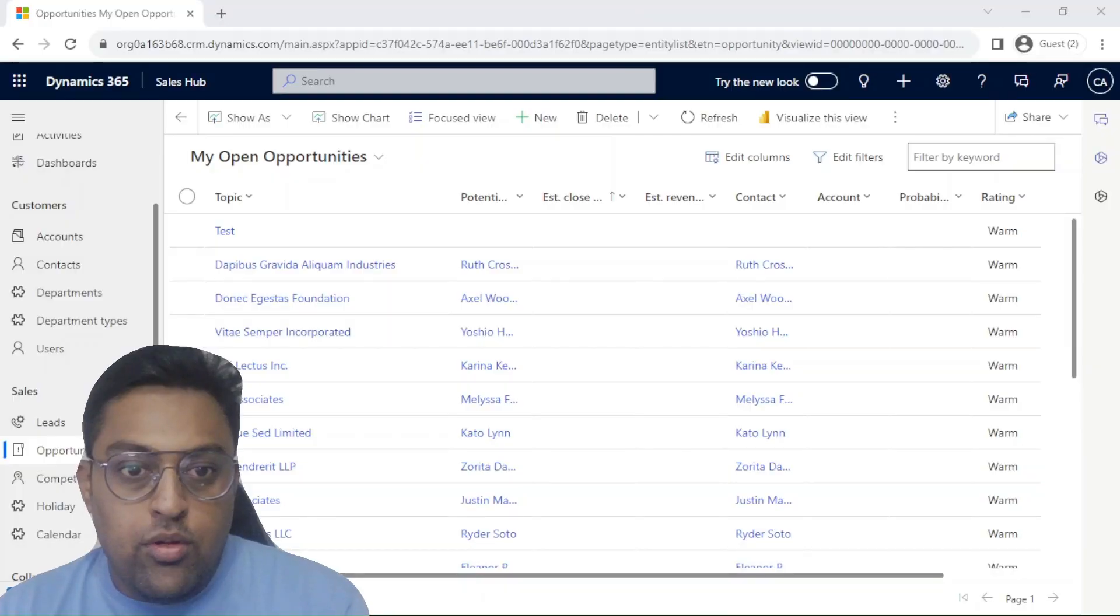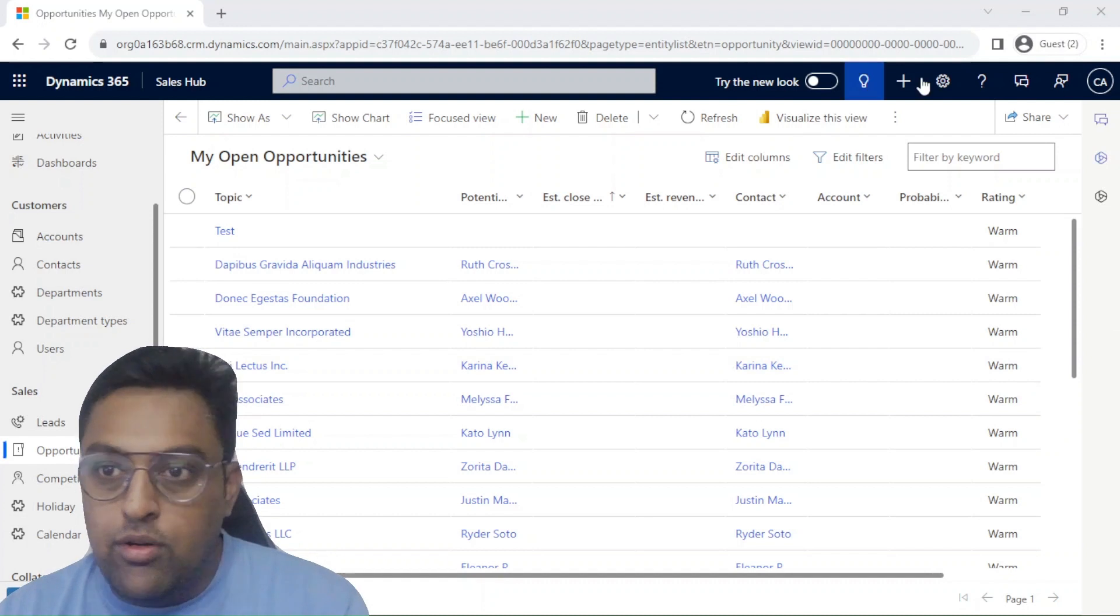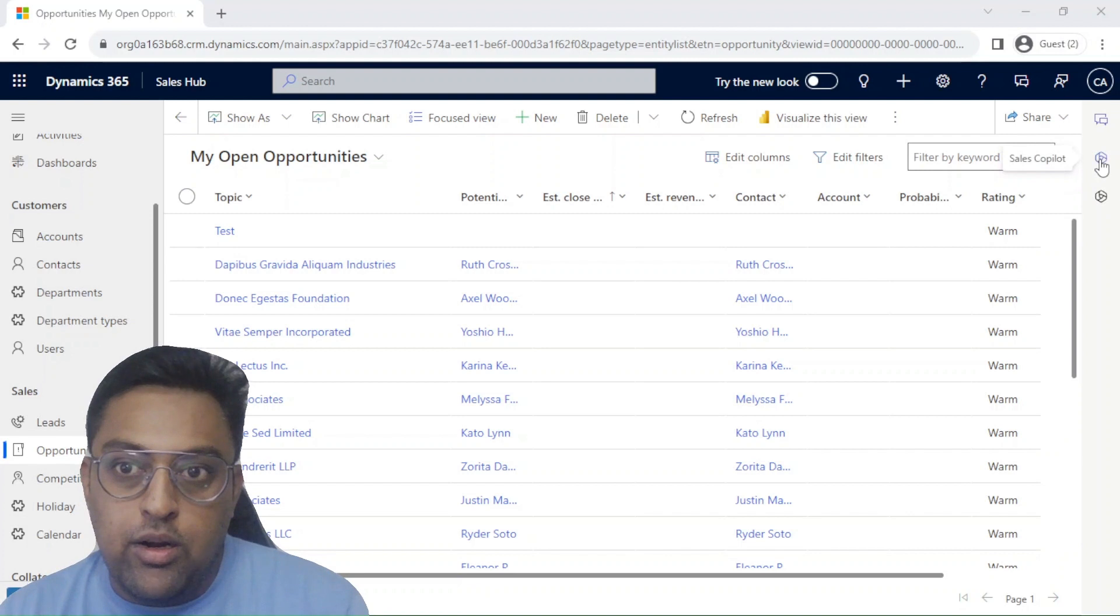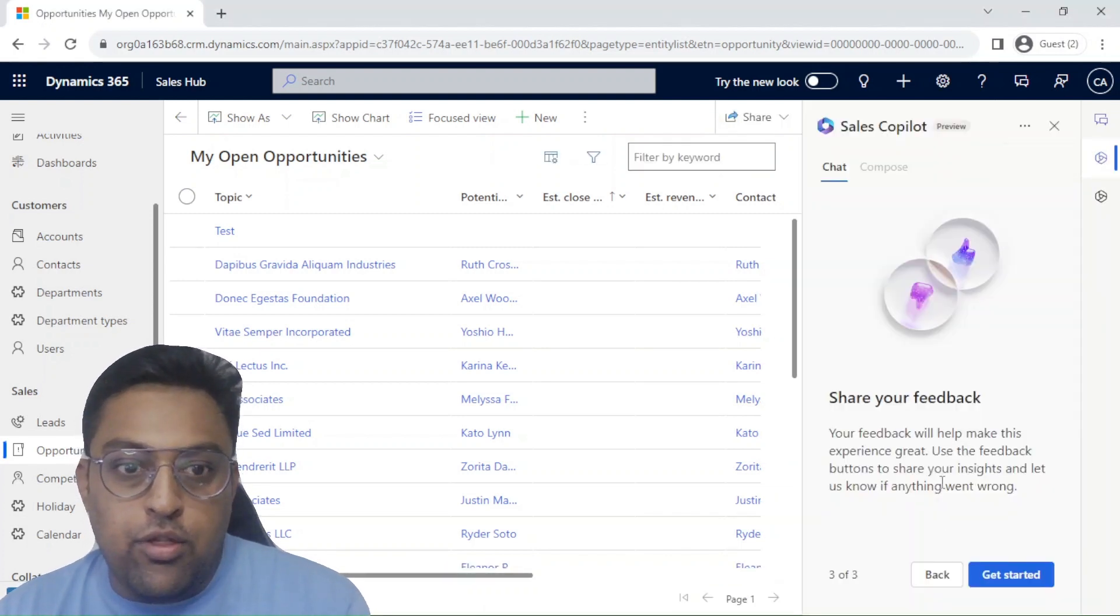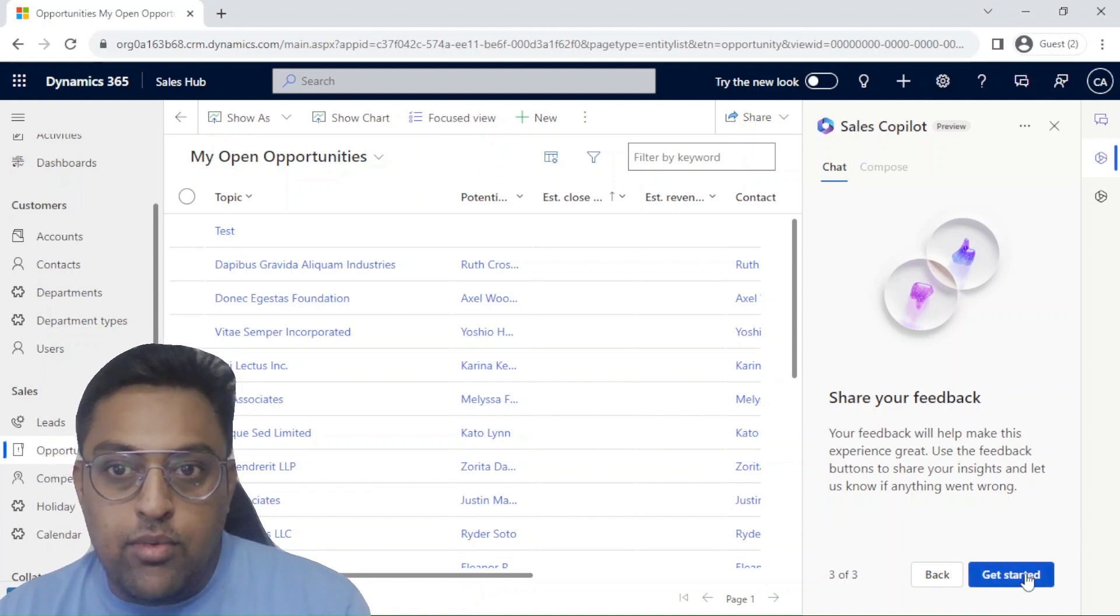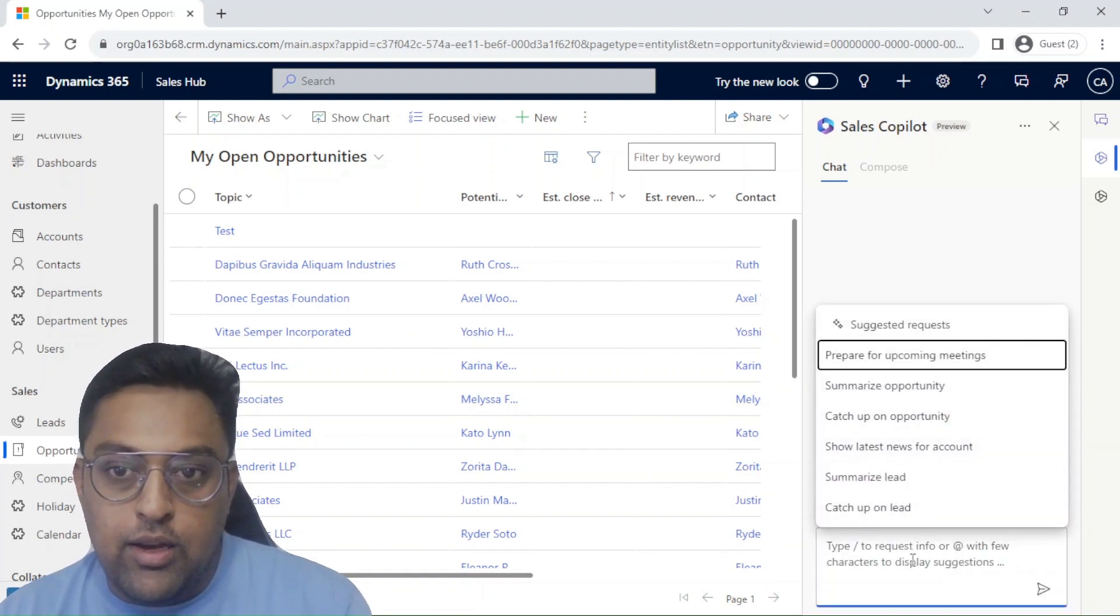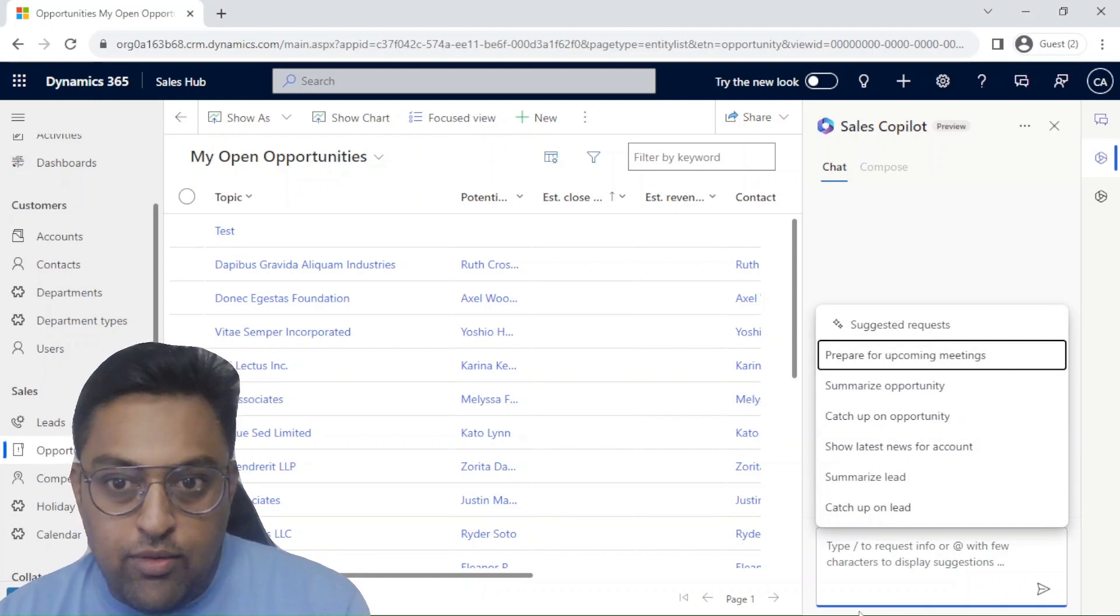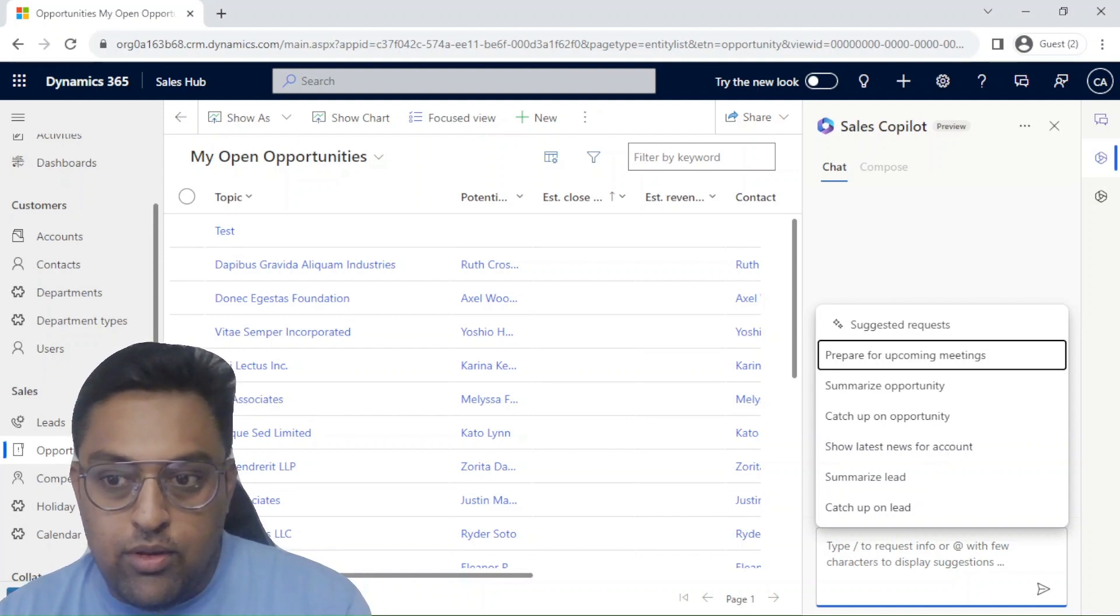So here we have D365 sales opened up. On this right hand side you will notice that we have two copilot tabs available: one is for sales and other is for copilot. I'm just going to look at sales copilot in this particular video. Once you click this you're going to get something like that on your first time load. Once you say get started you will get something like this. Now it will give you a bunch of suggestions. Let's first understand what are the different options available to us.